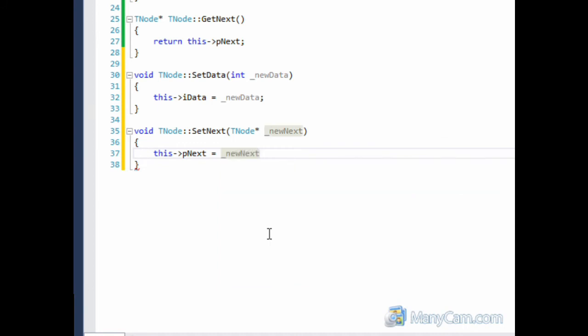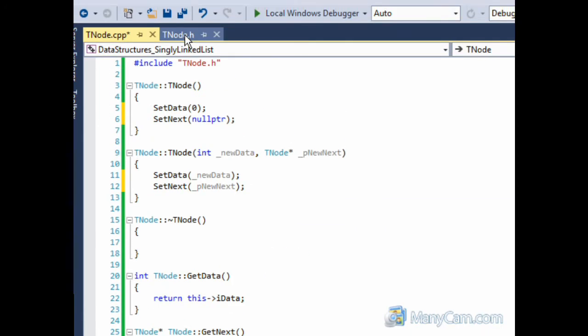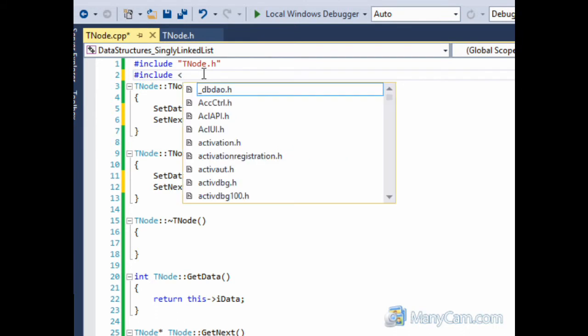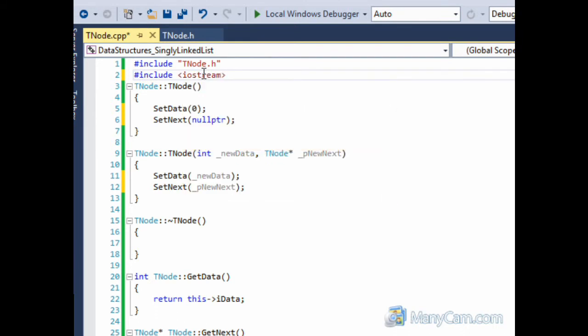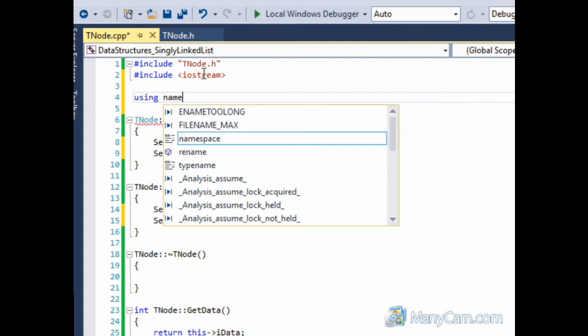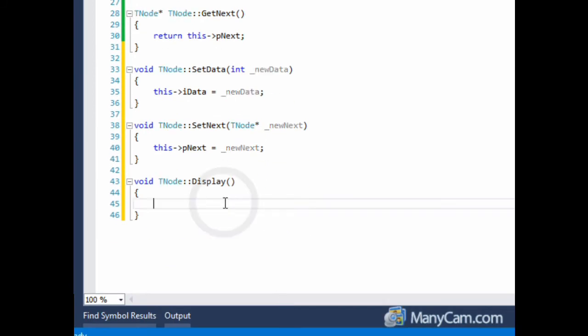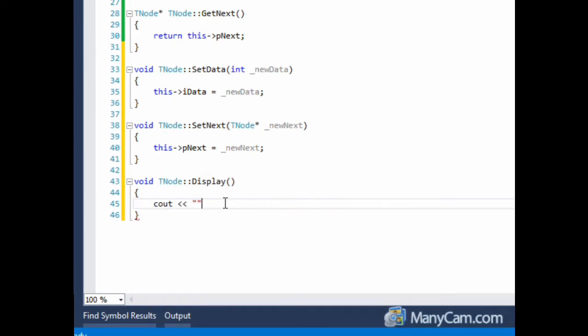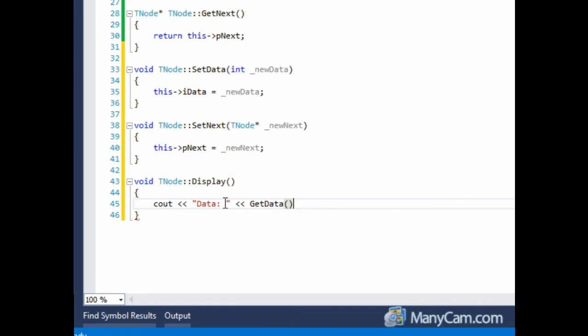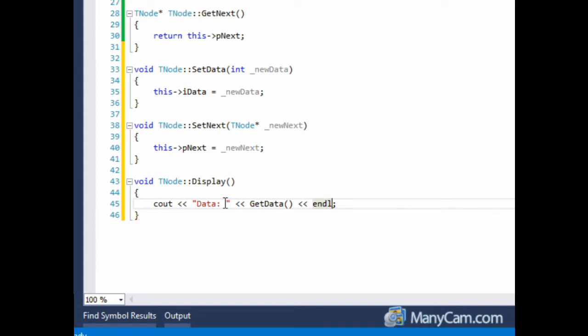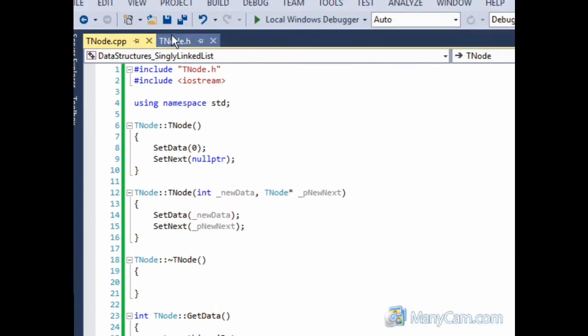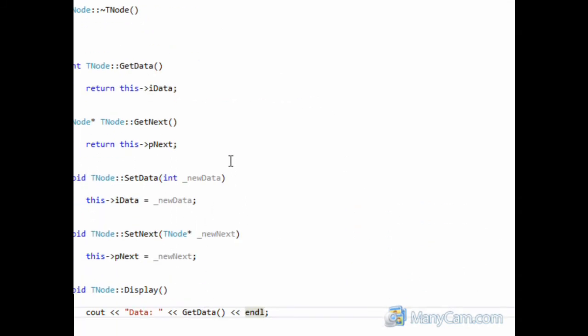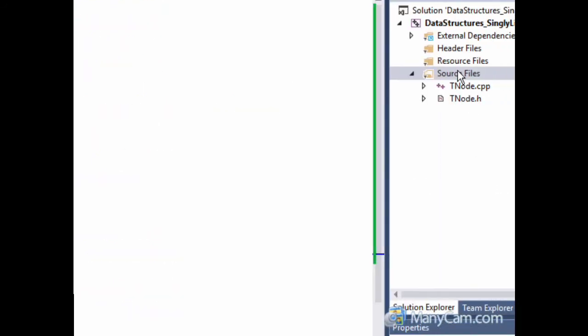For us to be able to display the data, we will need to add two things to this file. The first thing we want to add is an include to our Iostream header file. And we're going to be using the namespace std. And we're just simply going to see out our data. And that's pretty much it. Now save your changes. And we are pretty much done with the node class.